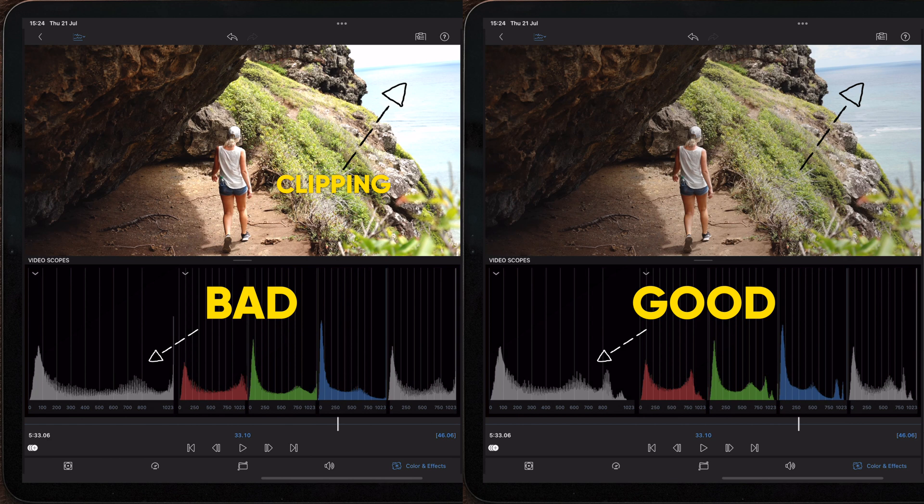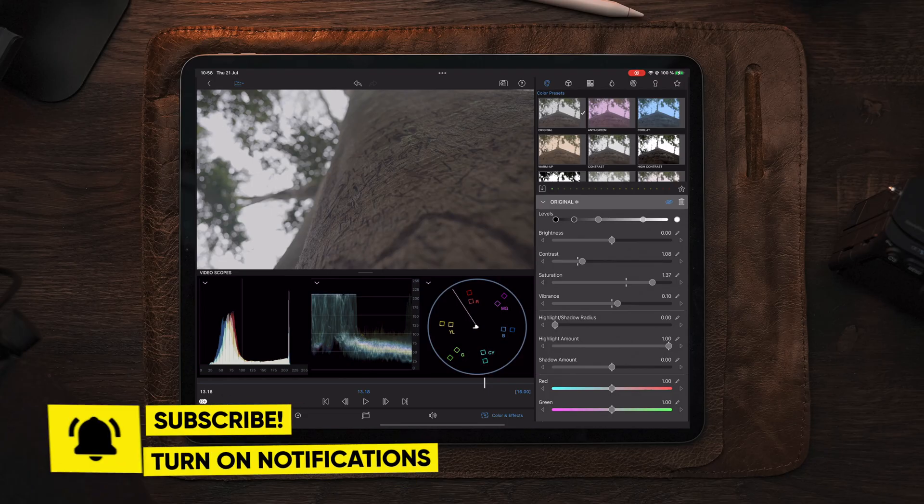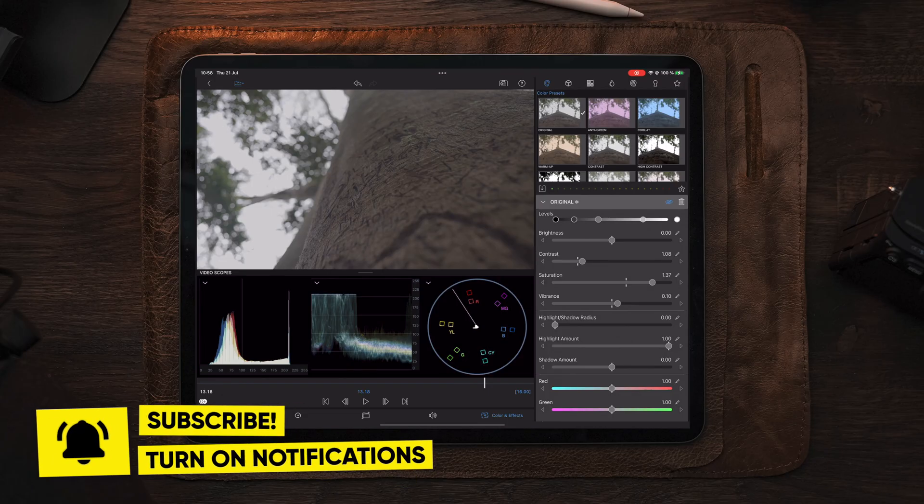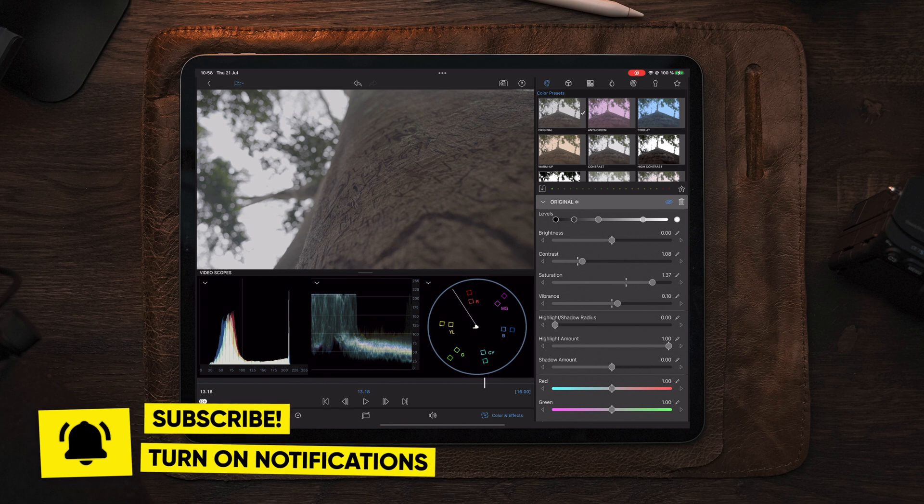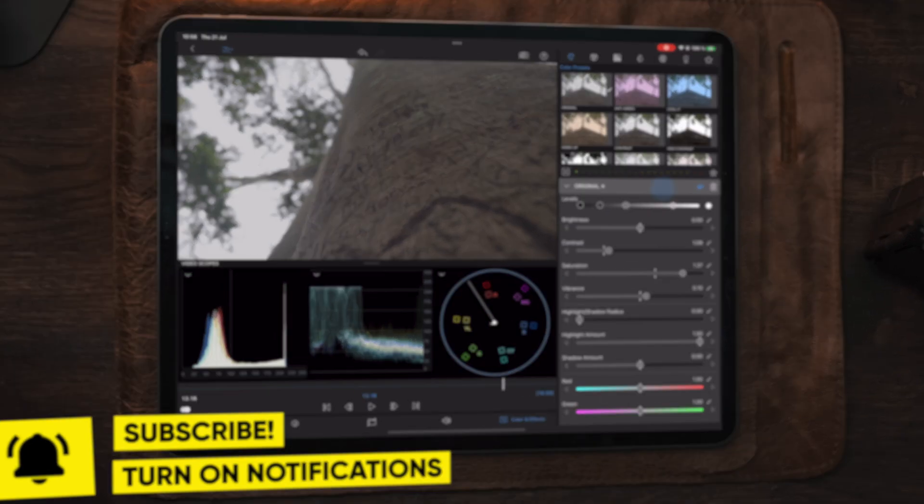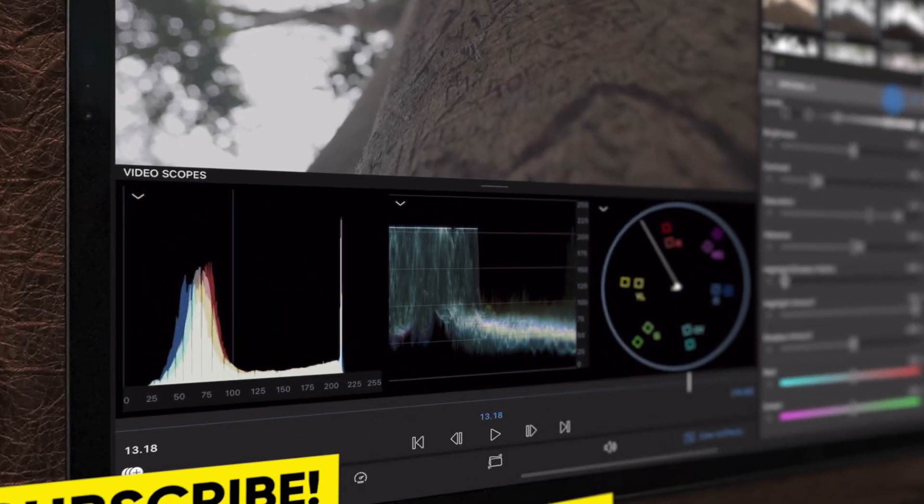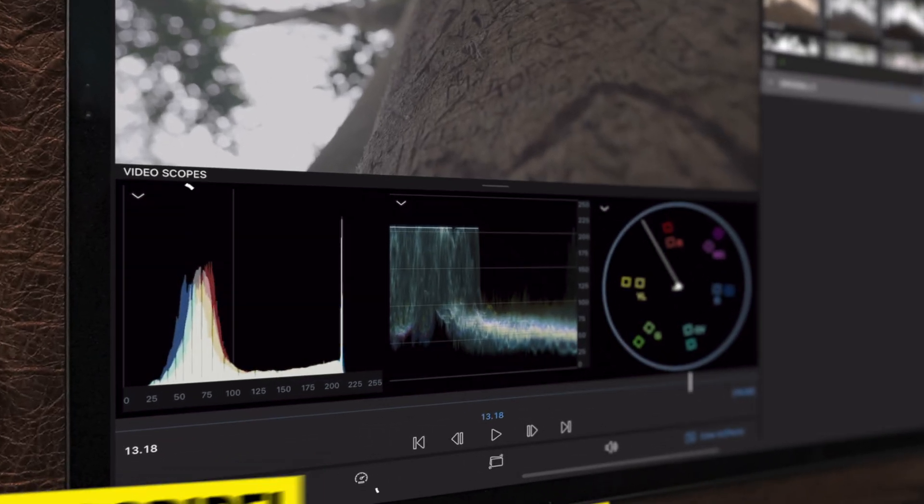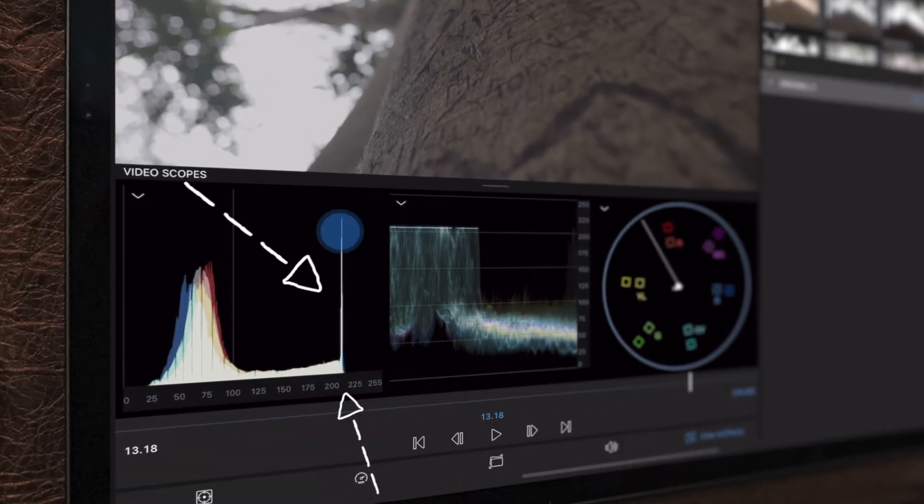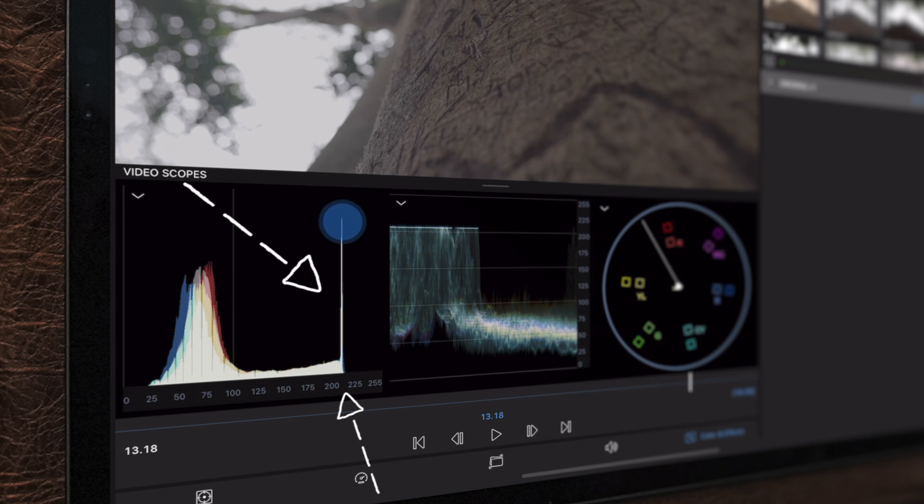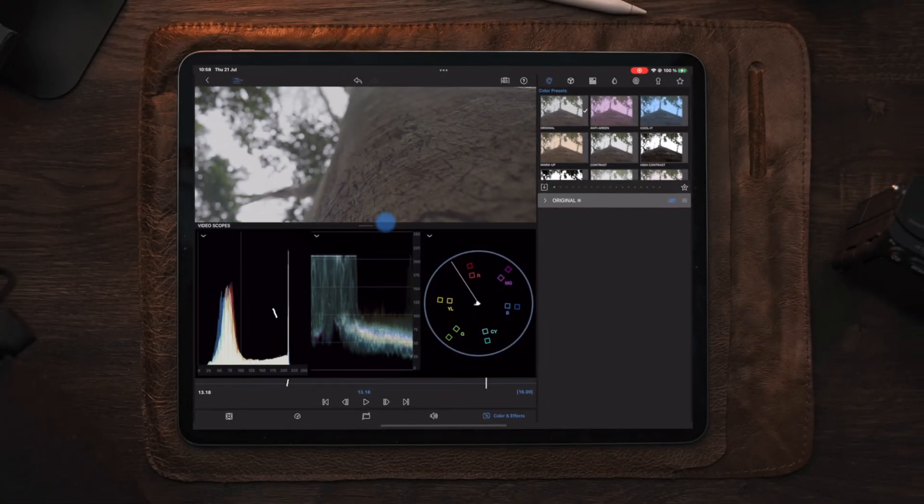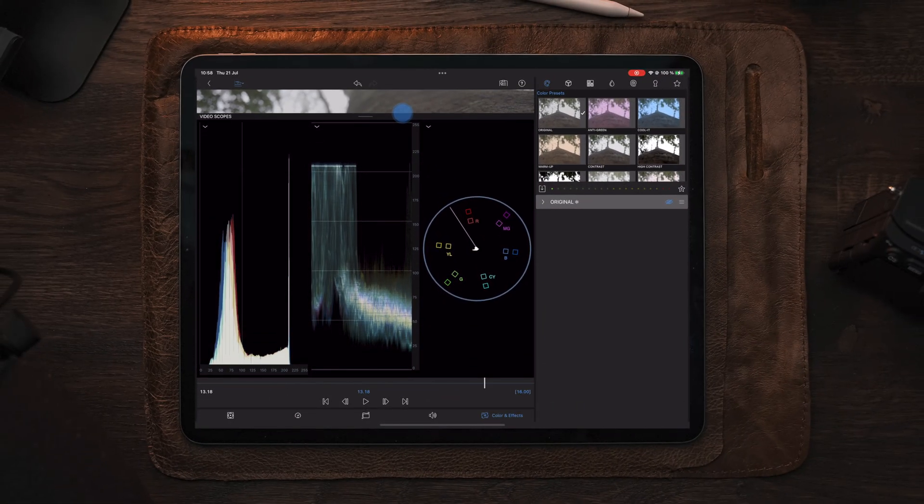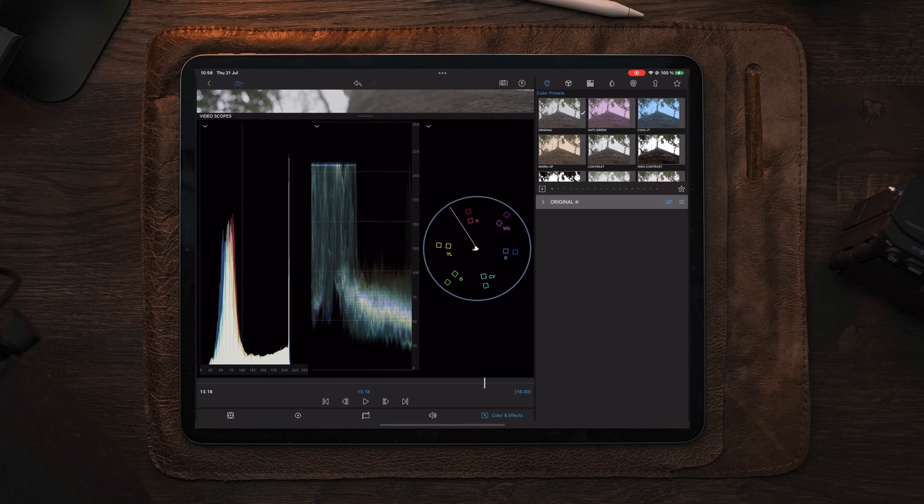Now let's say you've recorded a video with your camera and you experience some unwanted clipping in camera. You should also be able to see this within LumaFusion as a static spike on the left or right side depending on the image being underexposed or overexposed.